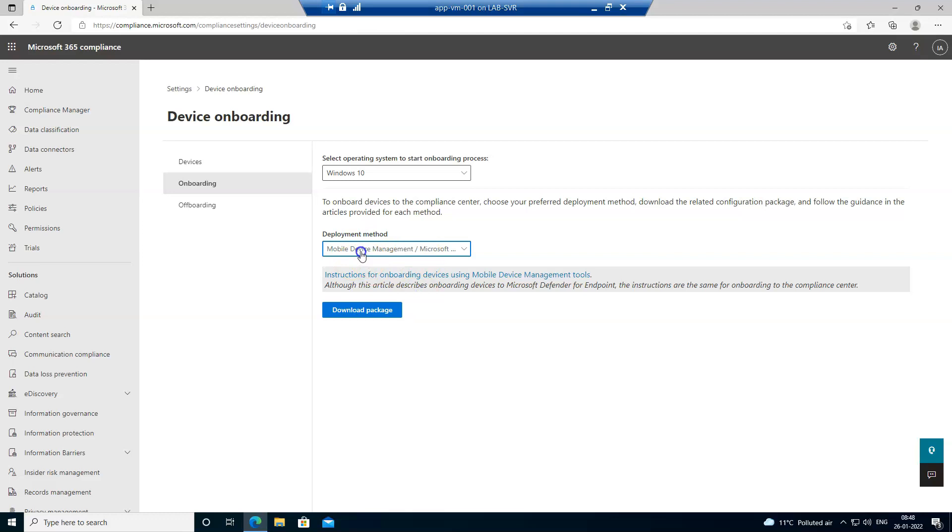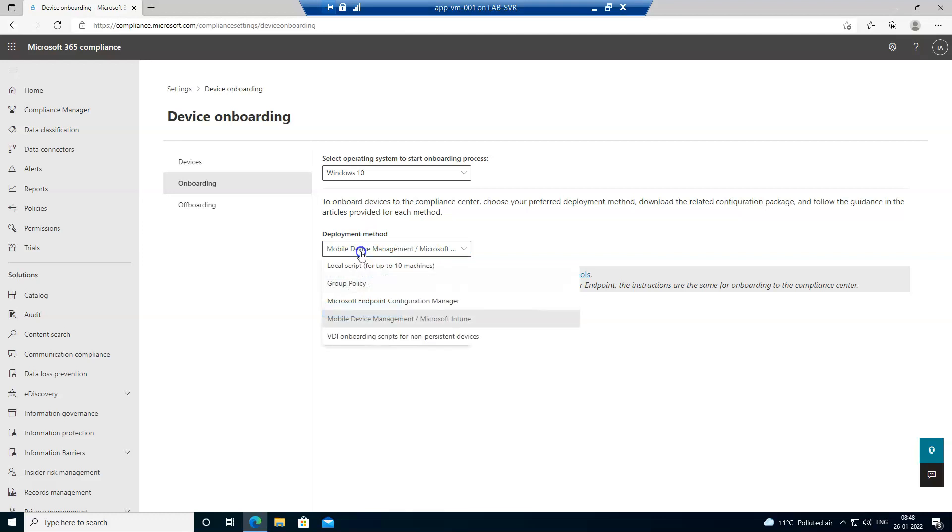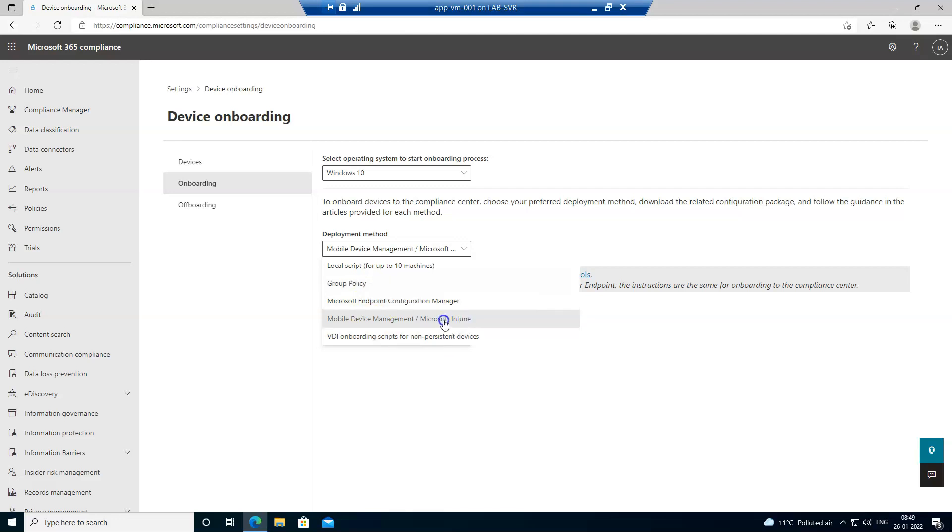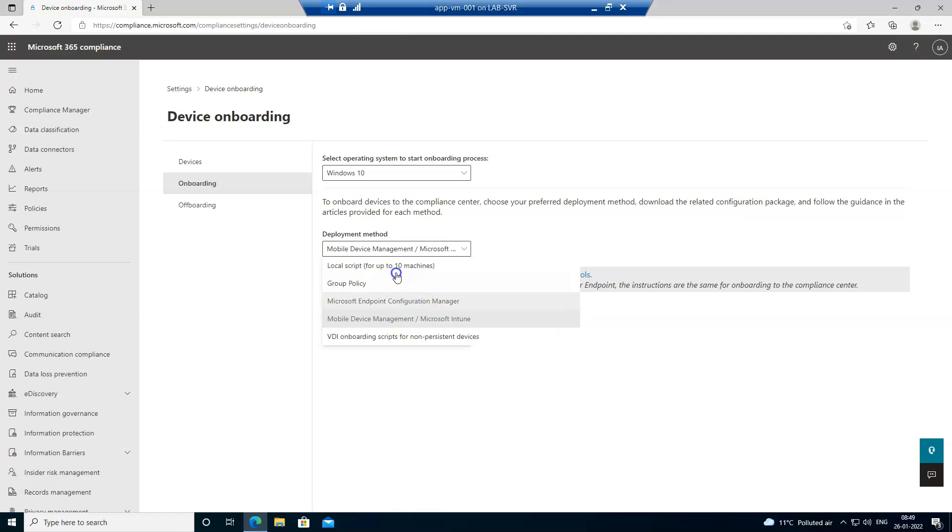As of now, I'm just trying to onboard it from the local script. I'm not using group policies because the system is not joined to any domain and I don't have a mobile device management and I'm not using the configuration manager as well. Just for the testing purpose, let's go with the local script first.